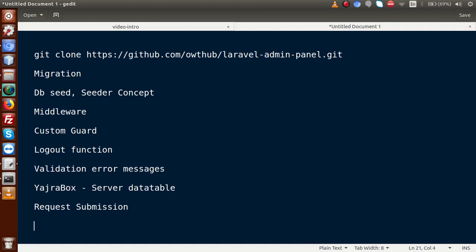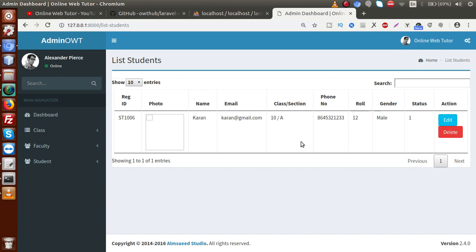All these sections have been covered in this application. We also updated our table using the table flag concept in the last video. This application was built to manage a school. Inside a school there are several fields to manage, but for development purposes we picked only three major functionalities: classes, faculties, and students. Apart from these, there are multiple other sections that should be managed in a school application.